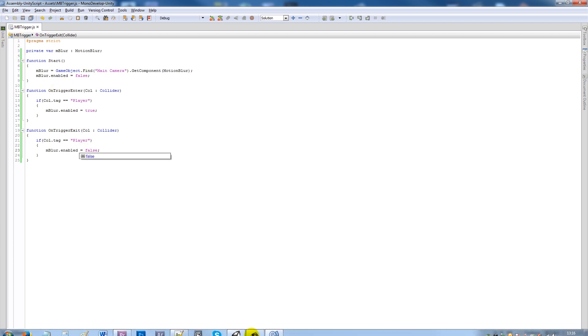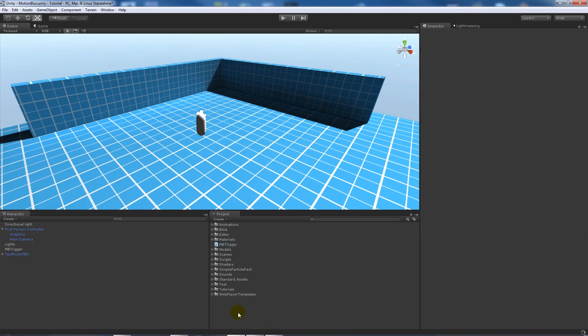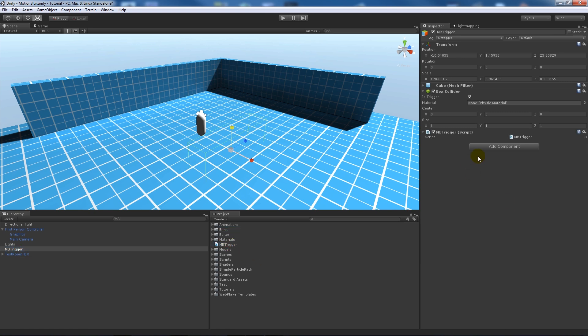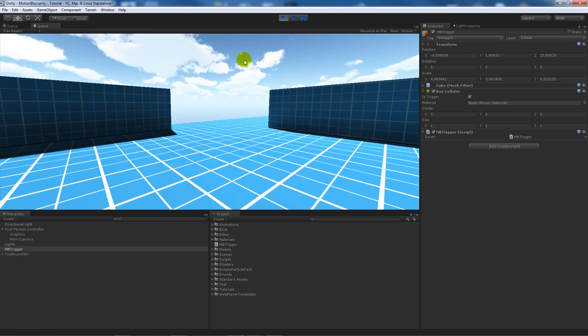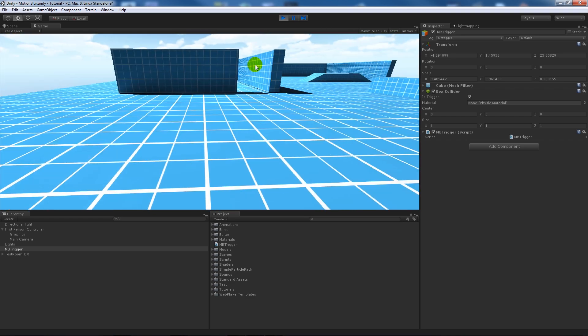Now if we save that, go back into Unity, go onto the collider that I've got and add the script. Make sure that it is trigger. I'll make the collider a lot bigger so you can see when I walk into it. Now at first there's no motion blur.